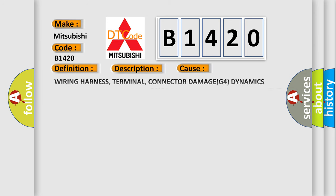This diagnostic error occurs most often in these cases: wiring harness, terminal, connector, damaged G4 dynamic sensor supply circuit, voltage G4 dynamic sensor supply circuit.